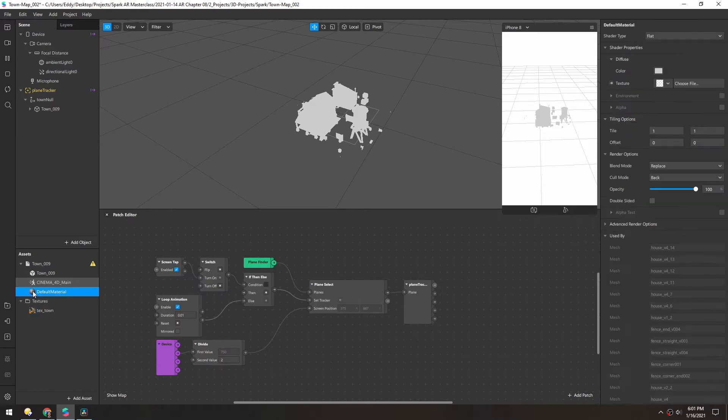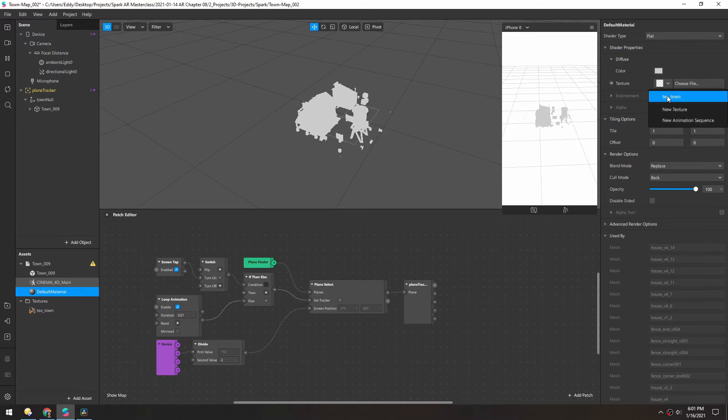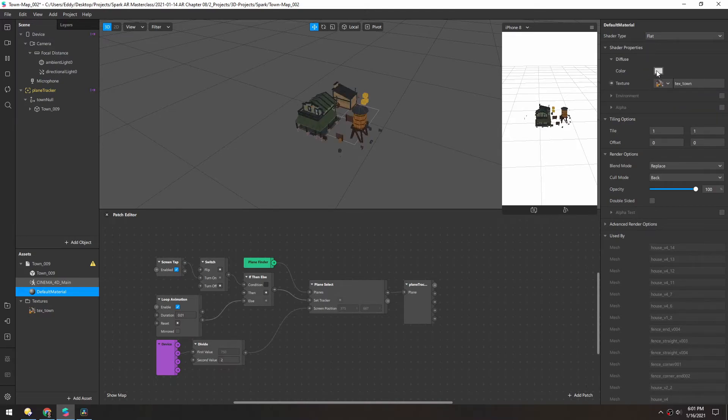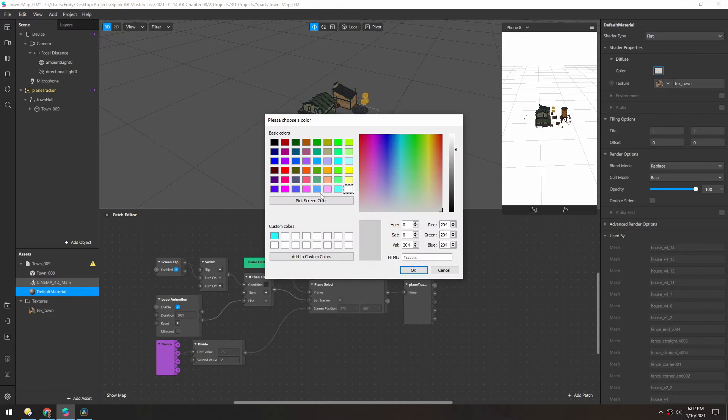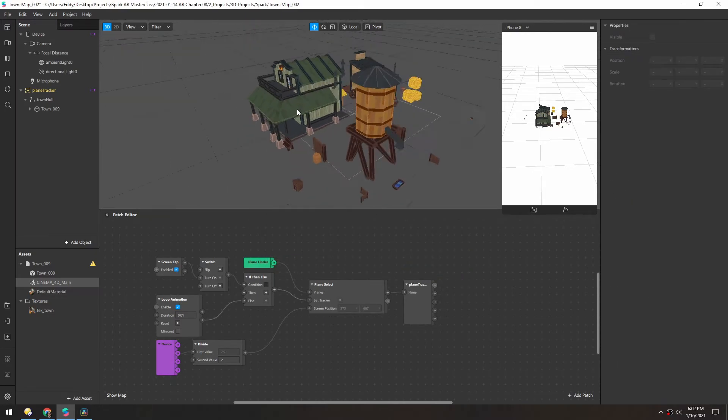Now in the material, we'll make sure it's flat, and then we'll assign that town texture, and make sure the color is all the way white so we get the full value there. And now you can see our little town model.